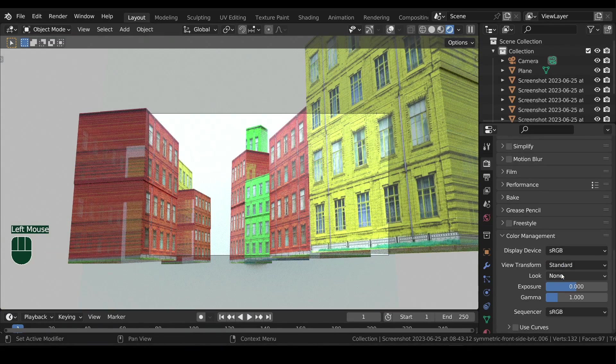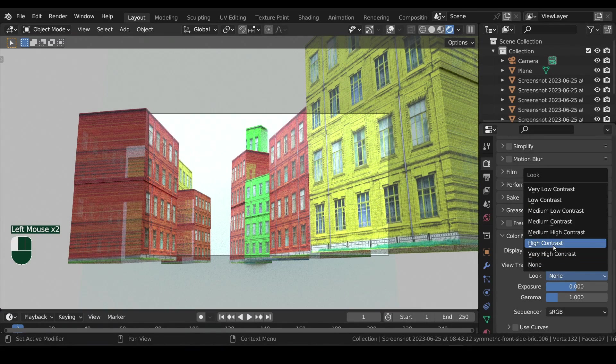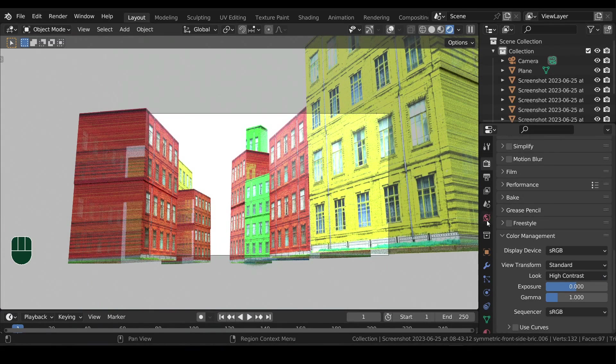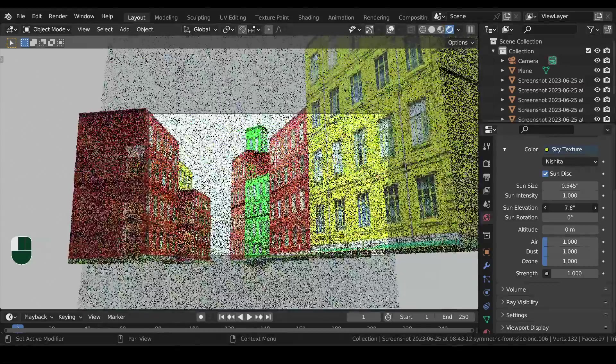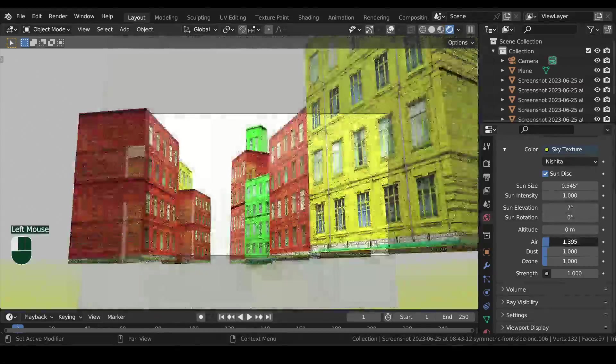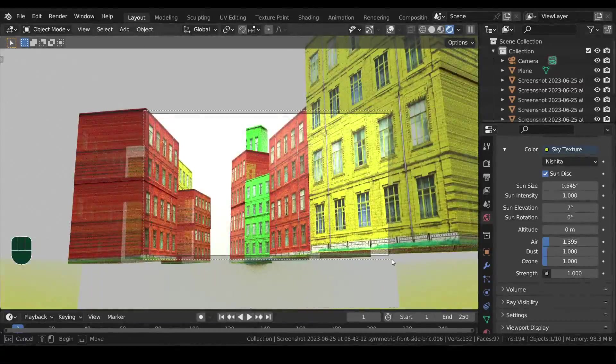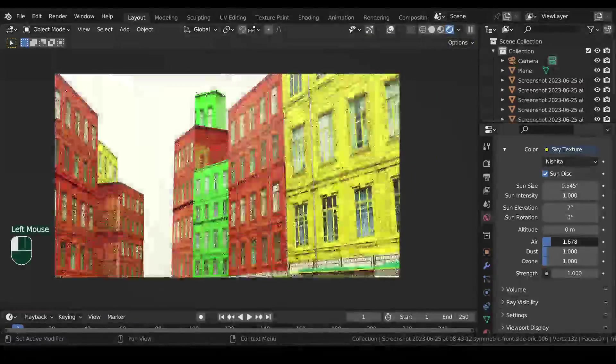Then under color management, view to standard and look to high contrast. Then in the sky properties, I will only change the elevation and then increase the air and dust values.